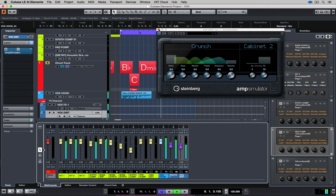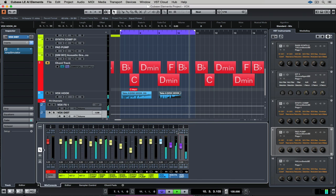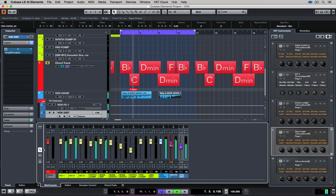The key here is to make sure it's subtle but make sure it's still helping the vocal pop through the mix. That's a pretty good start.